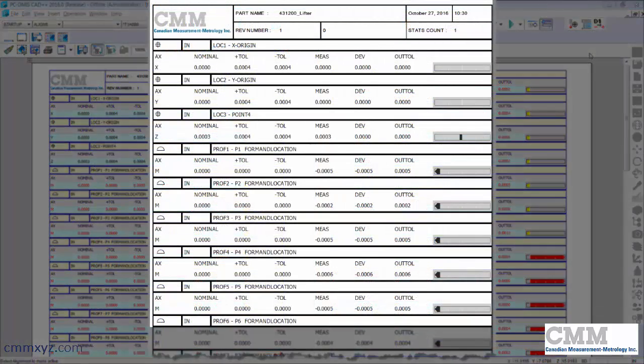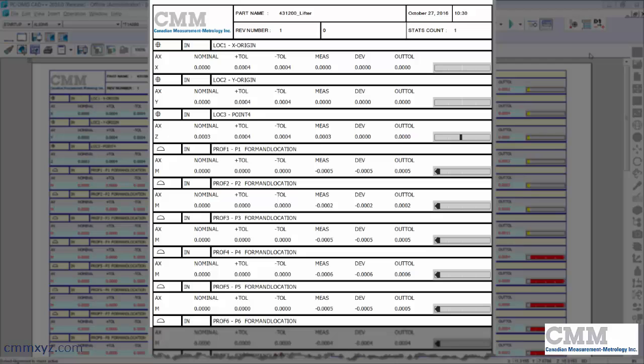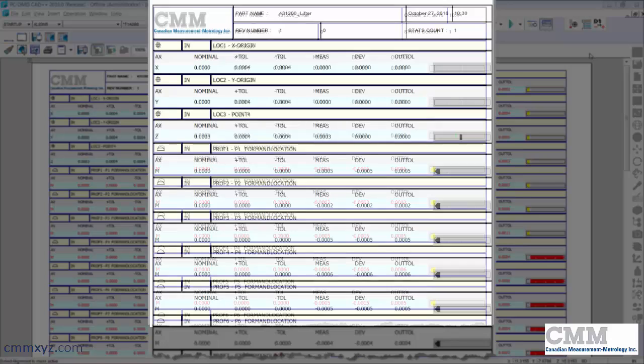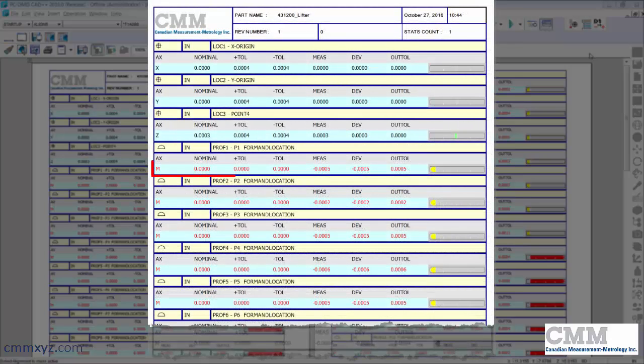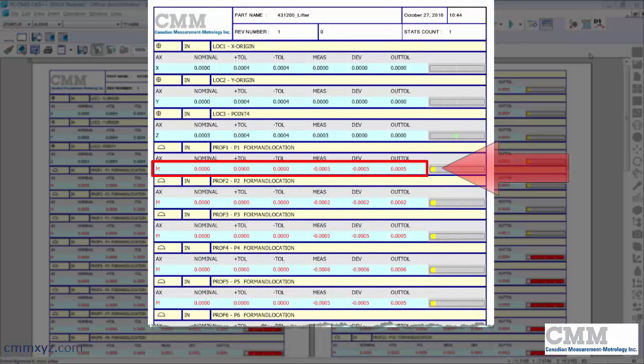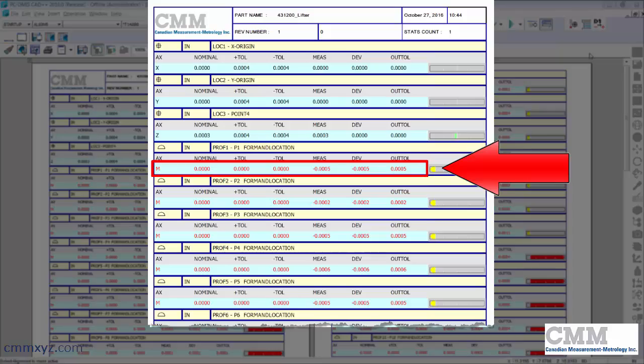So the reason he's asking this is because he doesn't print in color, he prints in black and white. So normally what PC-DMIS does is it will turn the out of tolerance dimensions the color red.